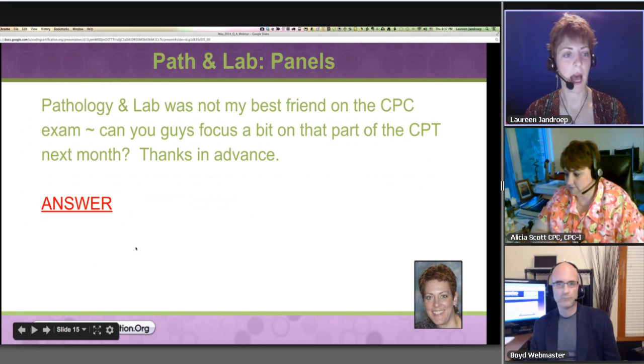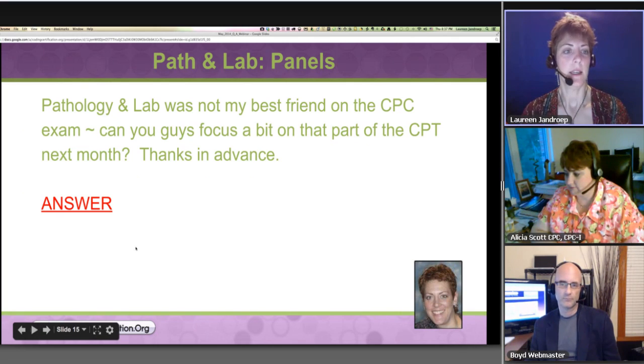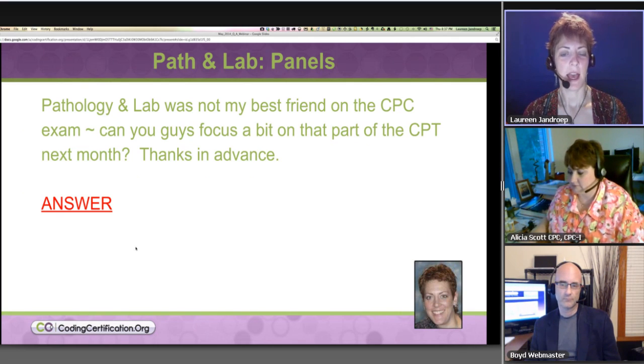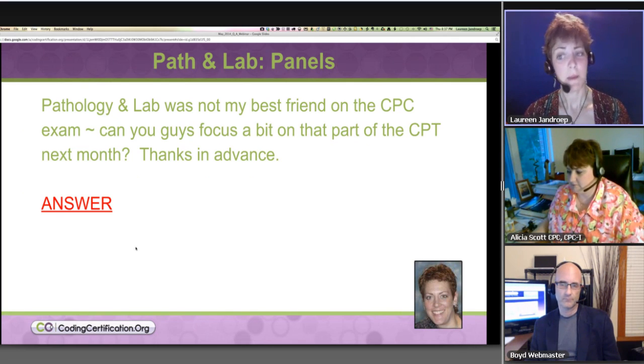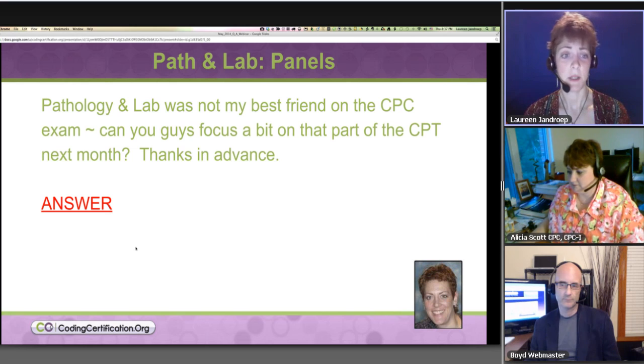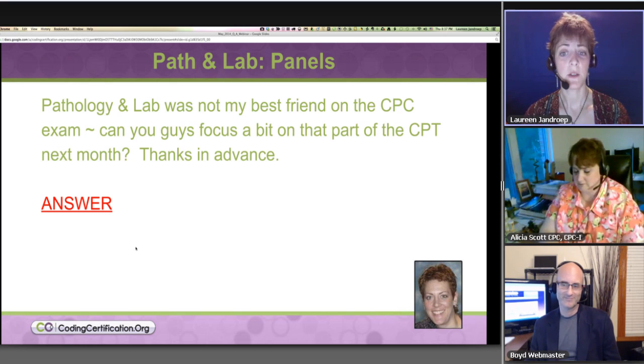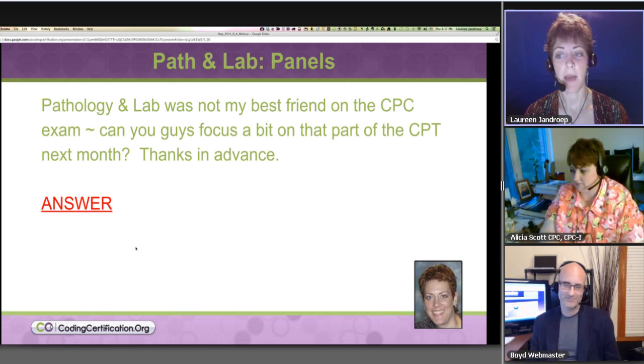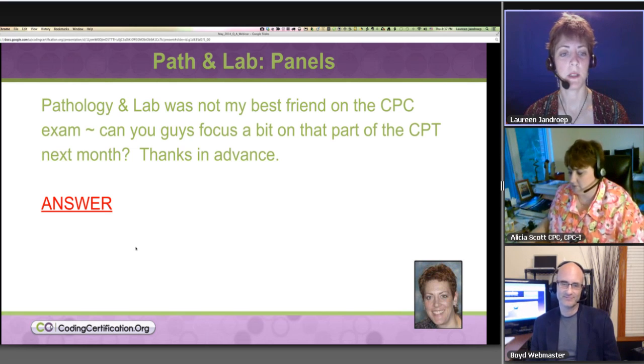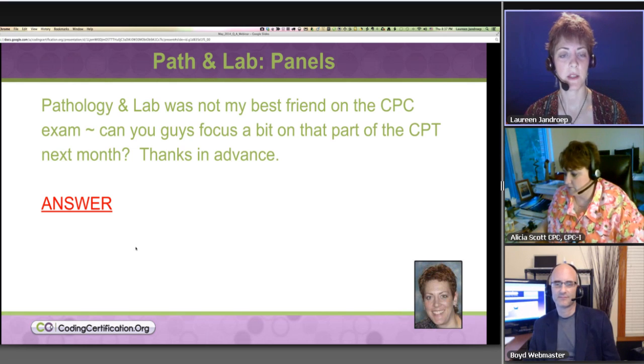Okay, this one is mine. Path and Lab was not my best friend on the CPC exam. Can you guys focus a bit on that part of the CPC next month? Thanks in advance.